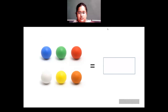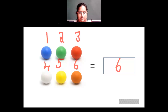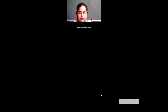Here again there are some colorful balls. How many are there? 1, 2, 3, 4, 5 and 6. So the number of balls here is 6. You write 6 like this. This is how you count.